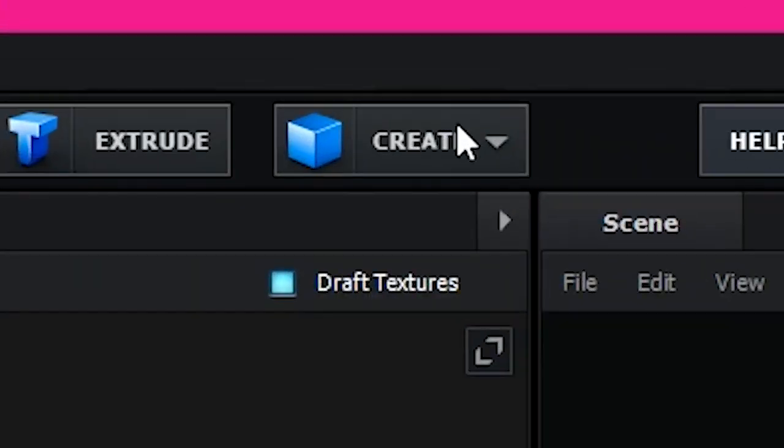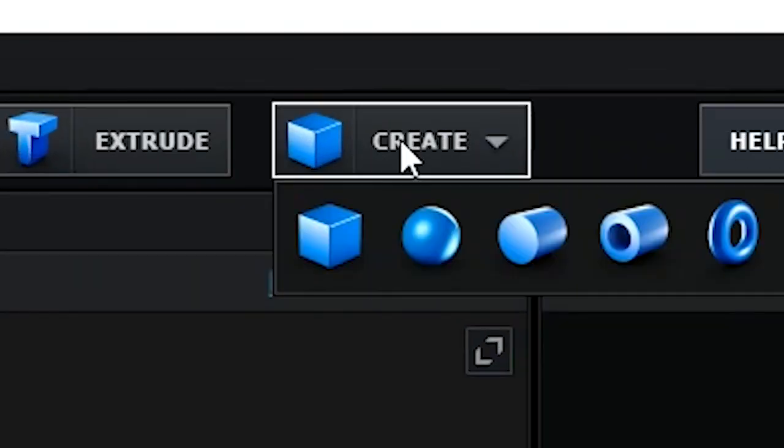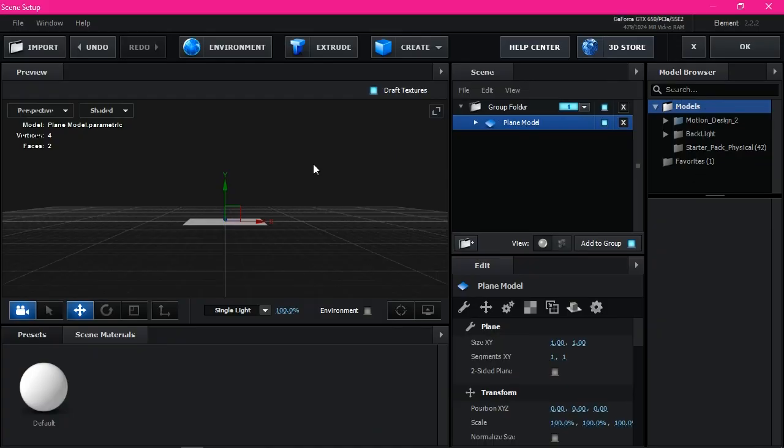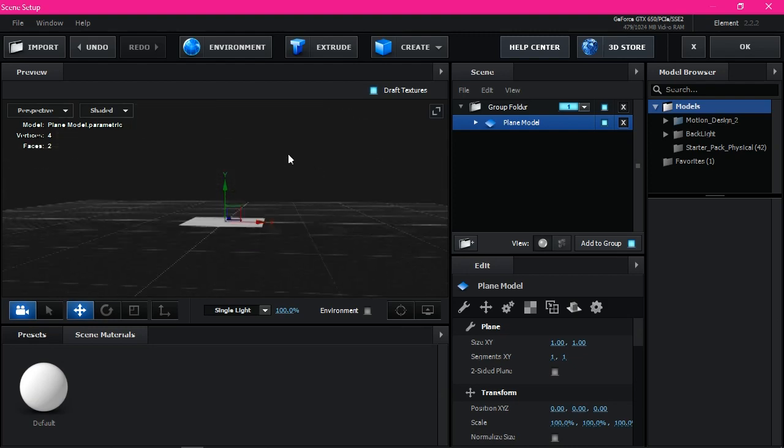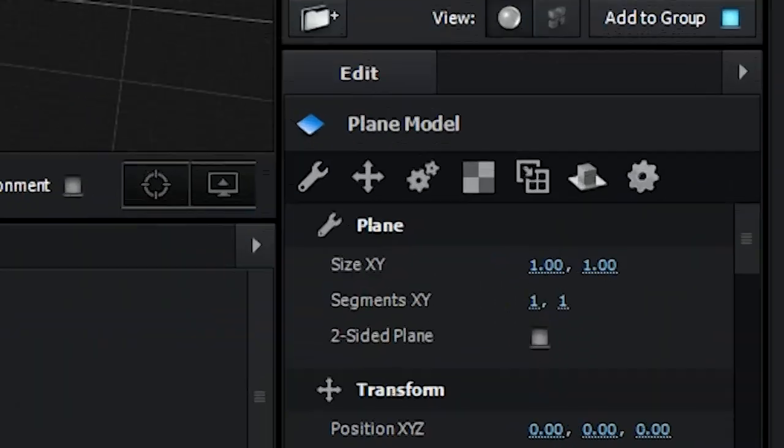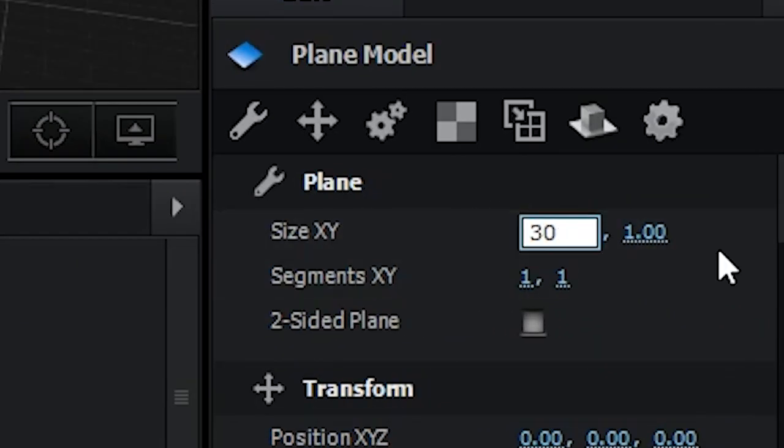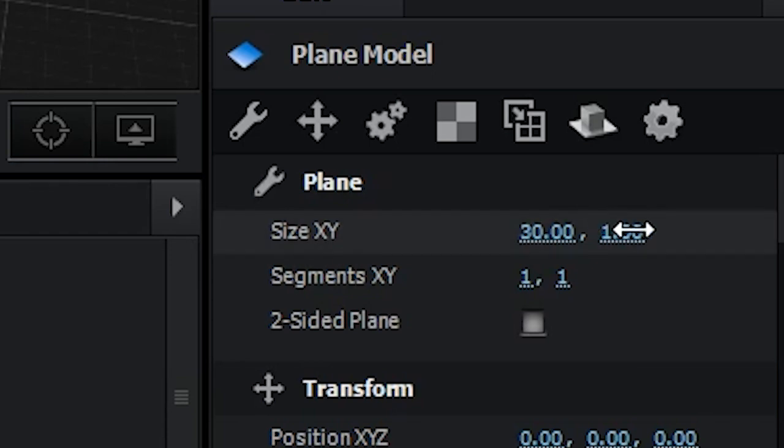Now see the effect control. Open scene setup and go to here, create like this. This is a plane, plane model. Set the size. Here I use 30 and 30.